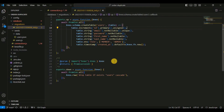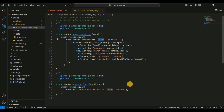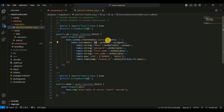Here we have the exports.up function. This function is basically responsible for creating a new table named users with several columns. Breaking down the table schema: first I have the id, which is an auto-incrementing primary key unsigned integer. Next I have the email, which is a string column that cannot be null and must be unique. Then the password, which is again a string column and cannot be null.